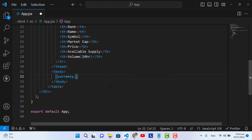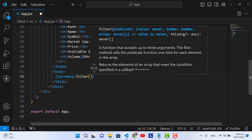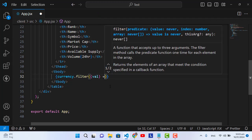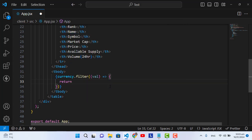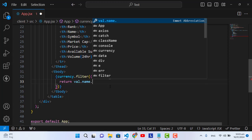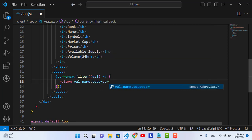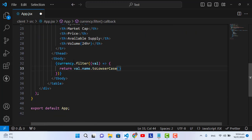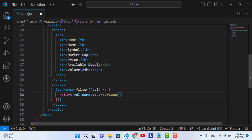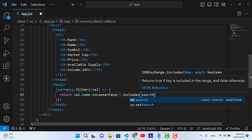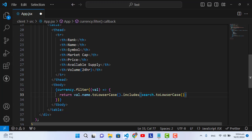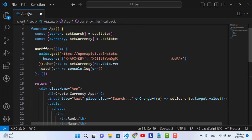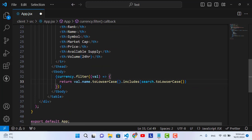To print the data, we use 'currency.filter()'. The filter method is for search functionality. Inside filter we return: 'value.name.toLowerCase().includes(search.toLowerCase())'. This filters our records based on the search state — it converts both to lowercase and returns only the records matching what we've searched.